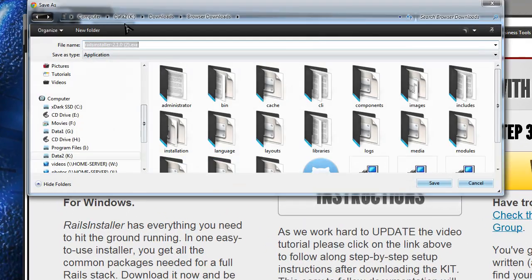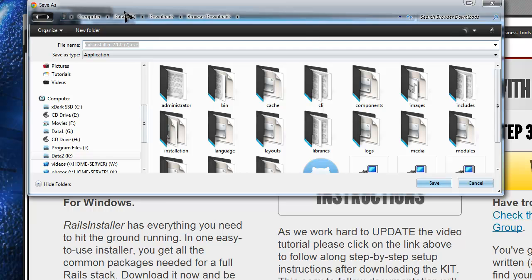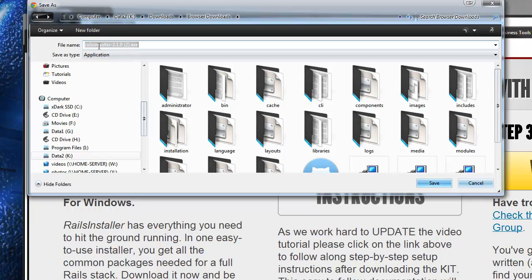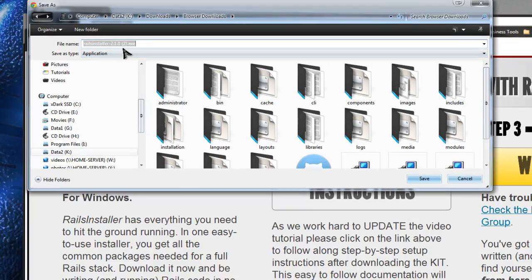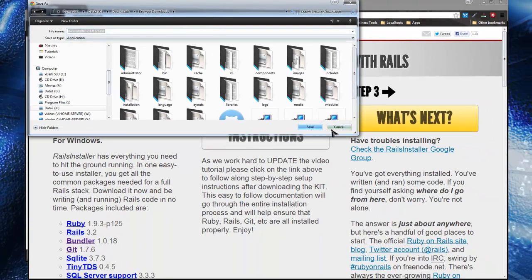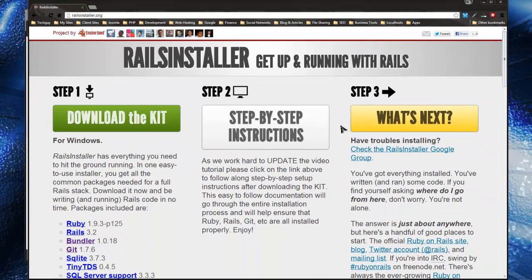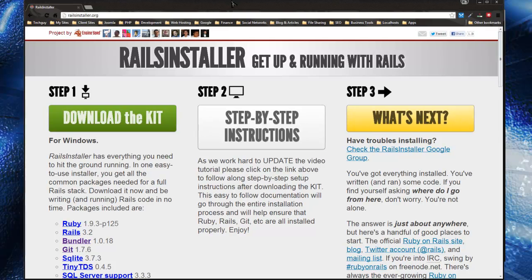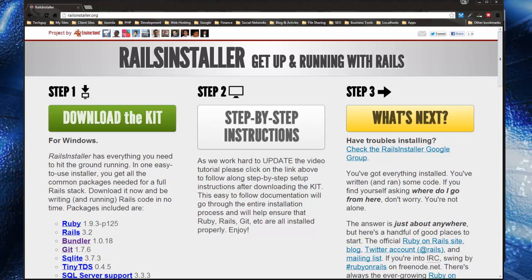All you have to do is go to railsinstaller.org and click the download button. It will download this program called Rails Installer. I already downloaded it, but you just want to download that and you want to run it.